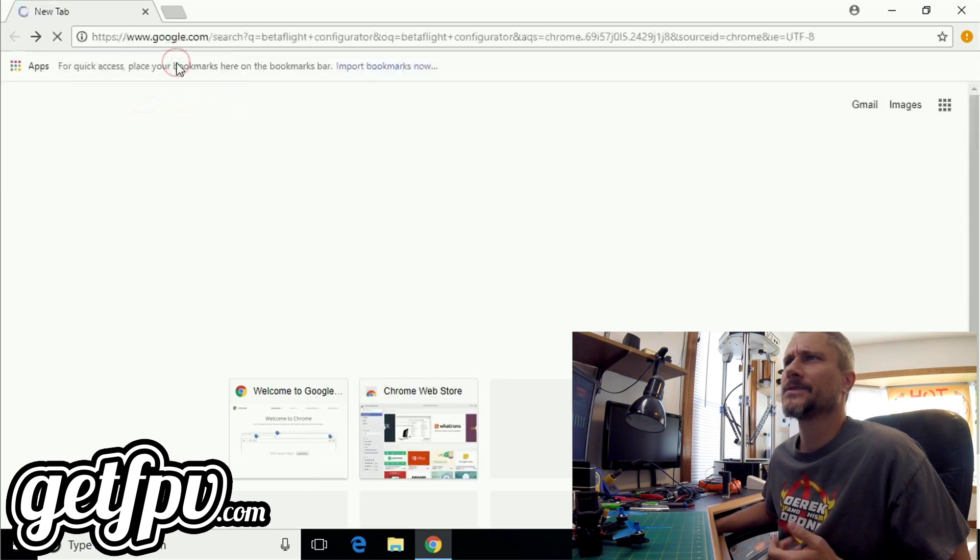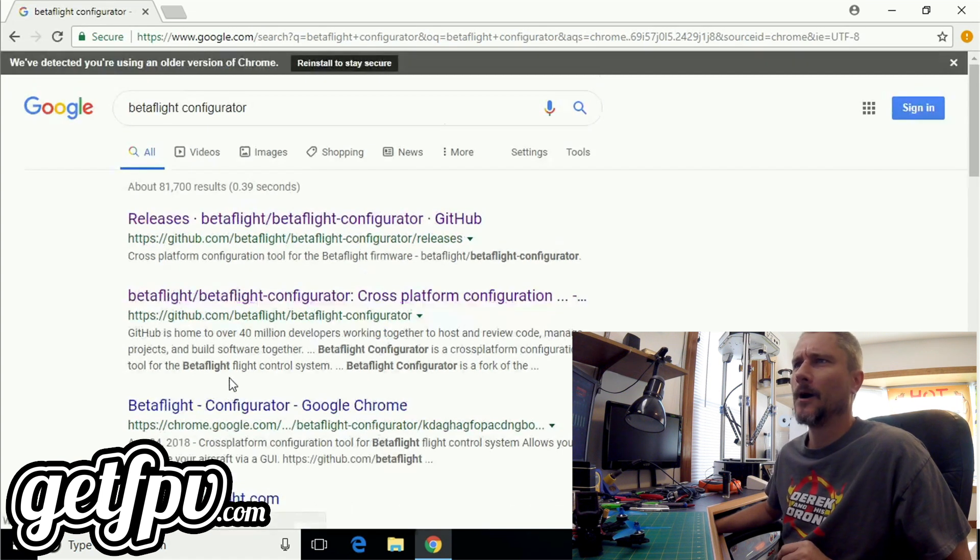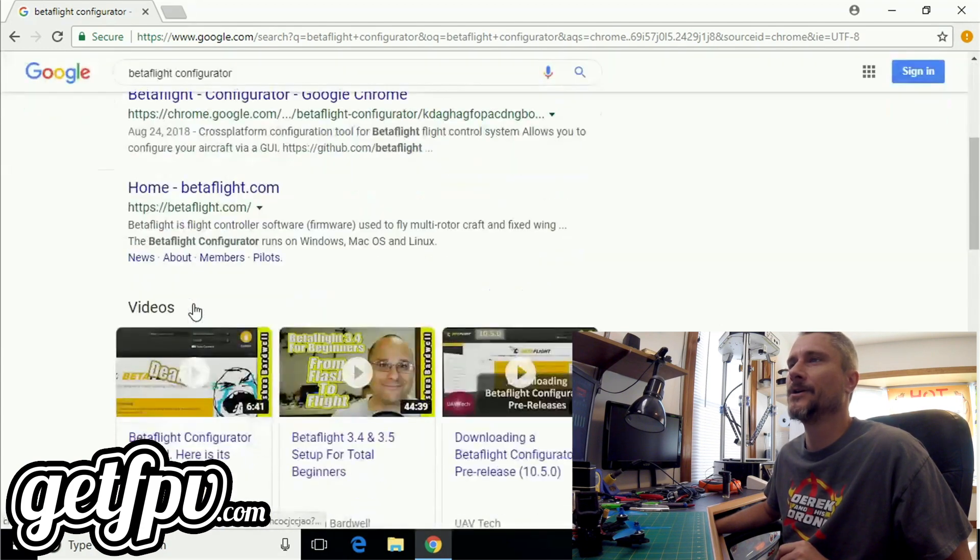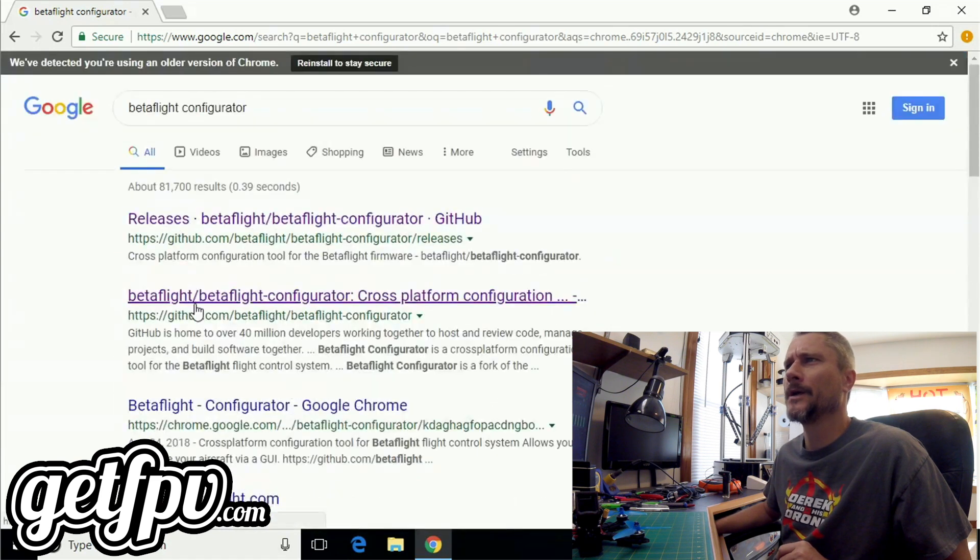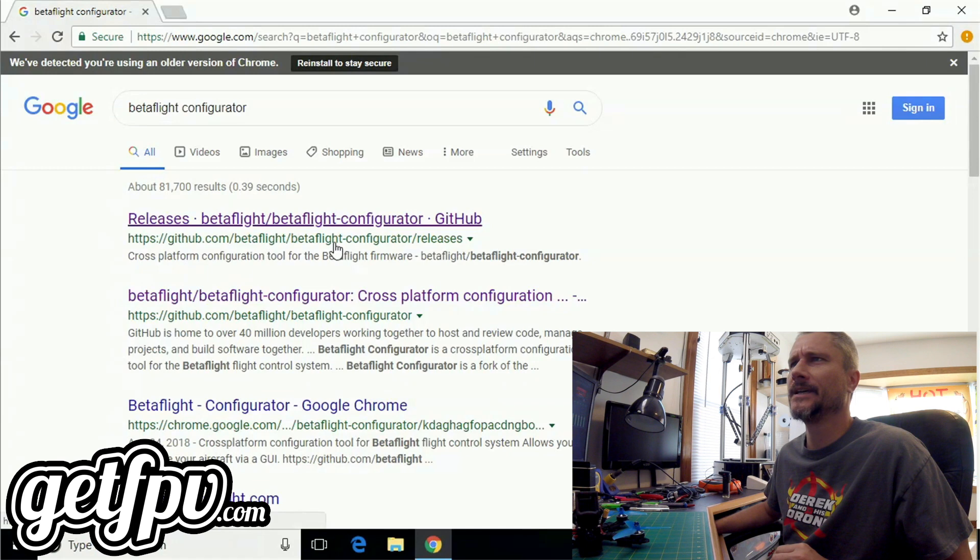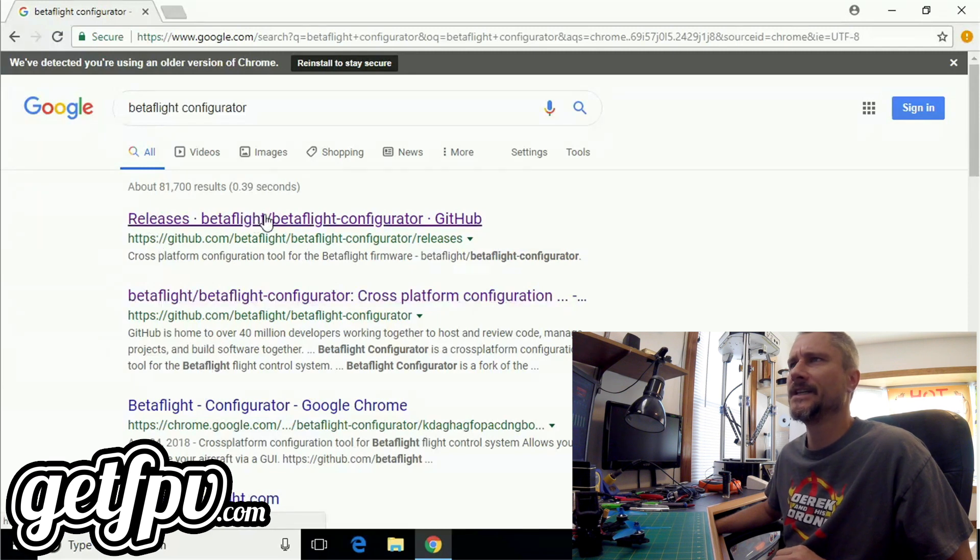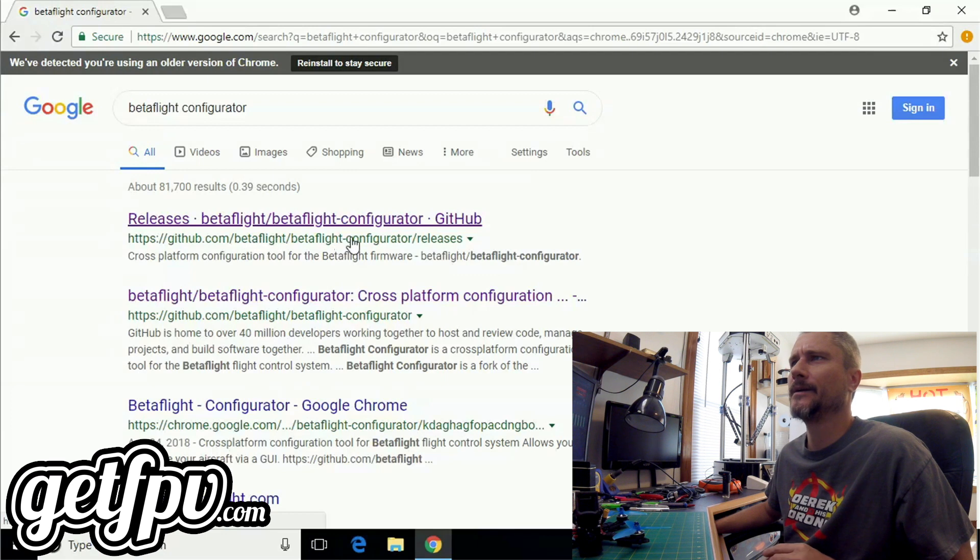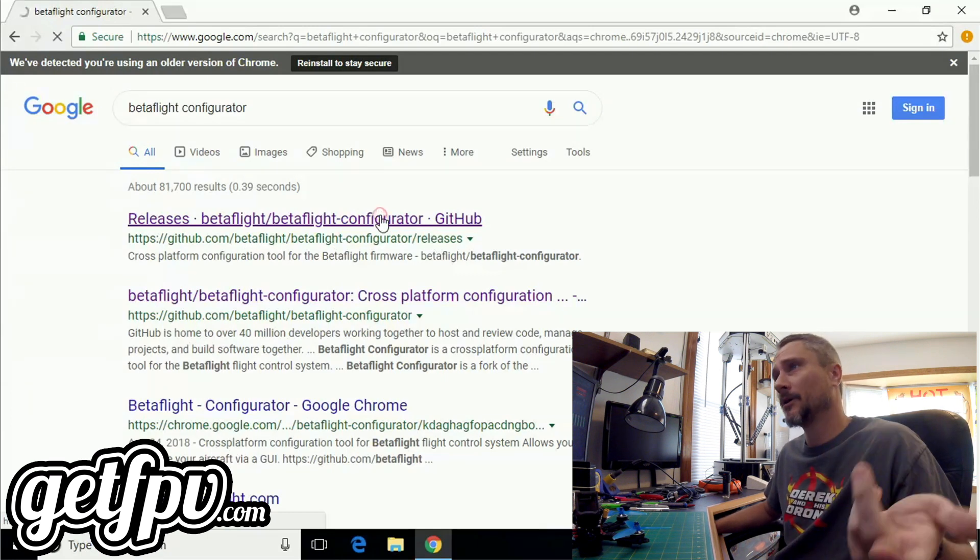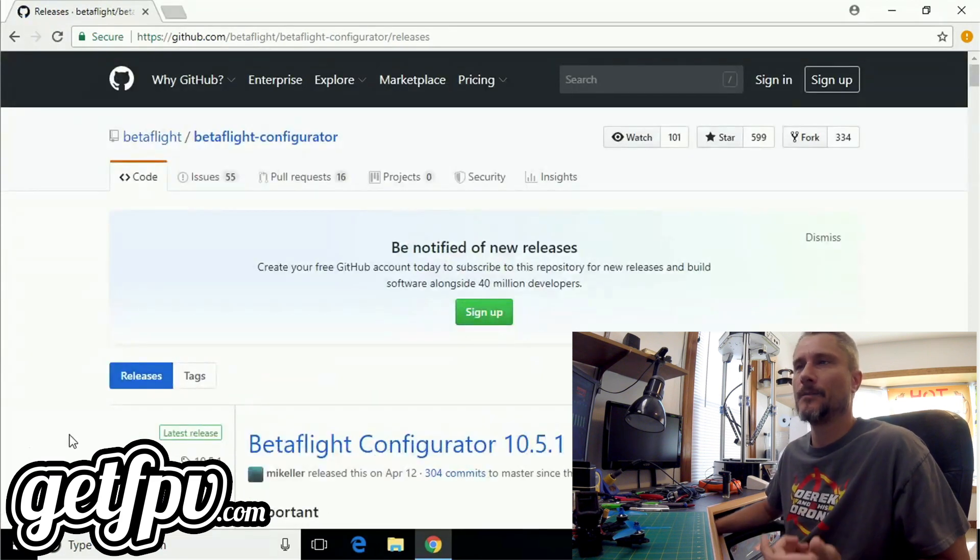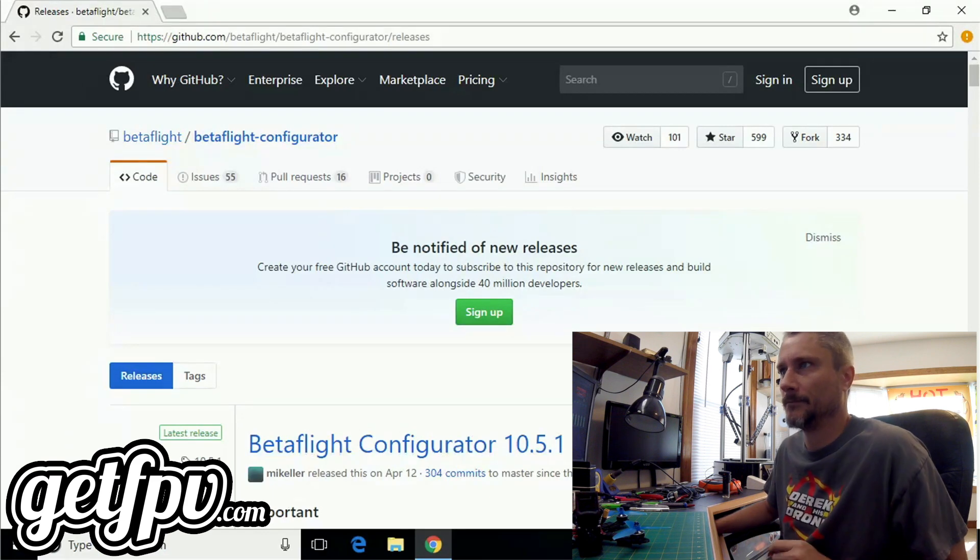It's literally that simple. Once we get our results, you'll be presented with a whole bunch of stuff regarding Betaflight, but we're not worried about all this. All we need to find is the GitHub for the Betaflight Configurator releases. This is the correct link: GitHub Betaflight Betaflight Configurator releases. I'm going to click on this link and it's going to take me to the Betaflight GitHub page that will allow me to download the configurator.